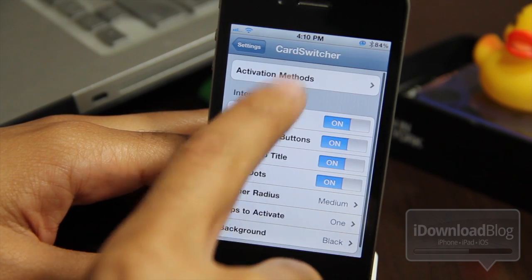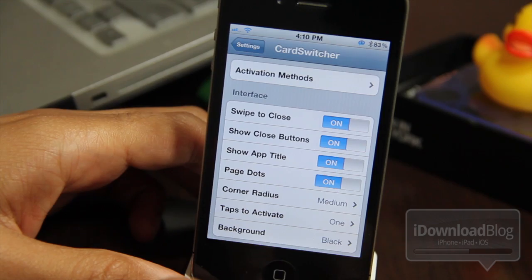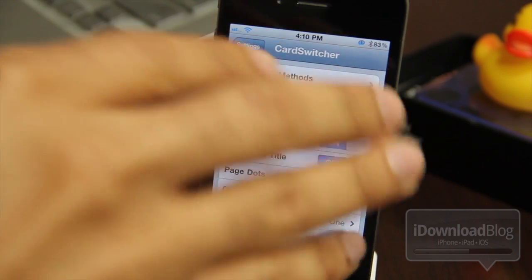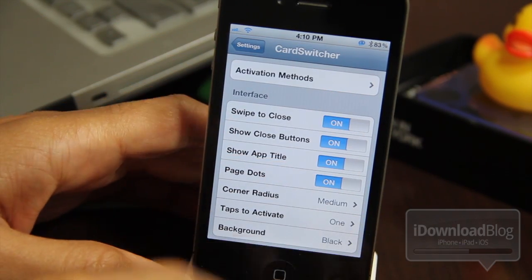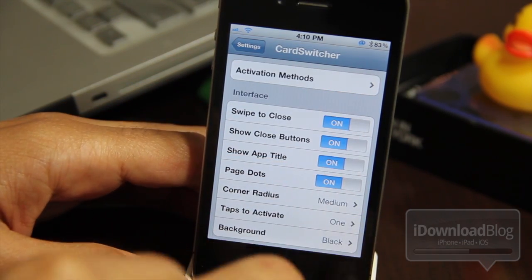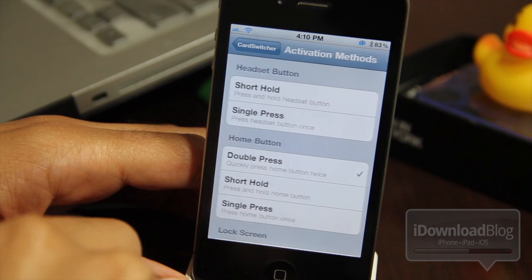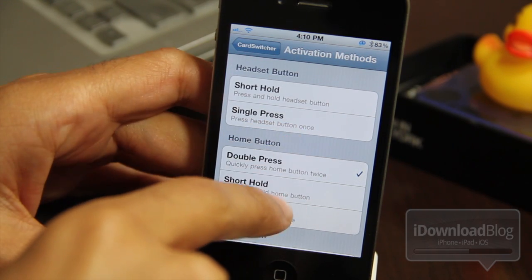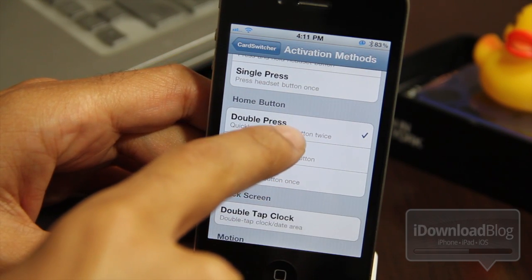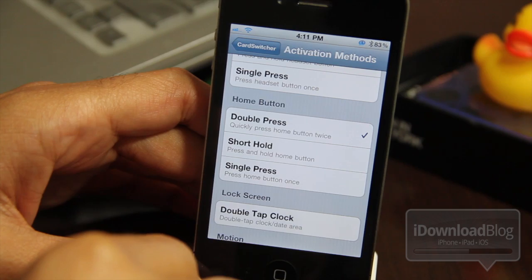Let me show you how it works. In the settings panel you have the activation methods, then you have the interface where you can change all the different look and feel of the card switcher. But the activation method is your primary option to worry about — right now it's defaulting to a double press of the home button.